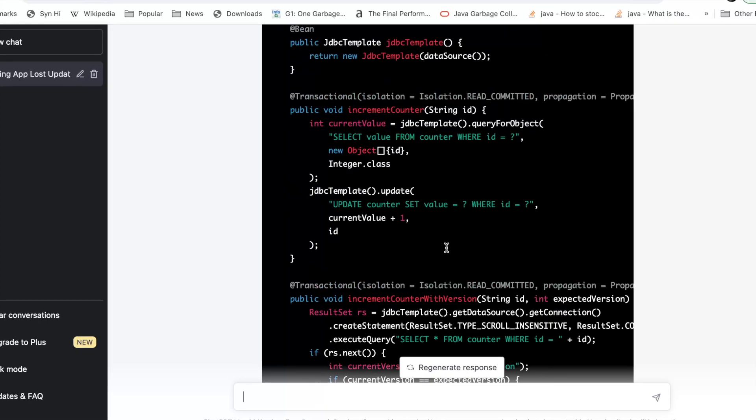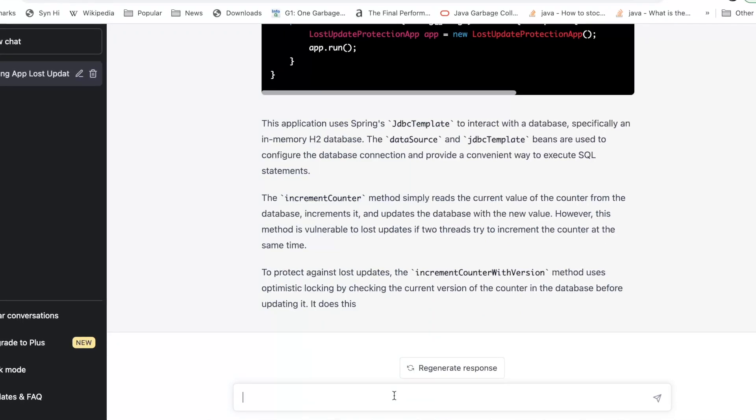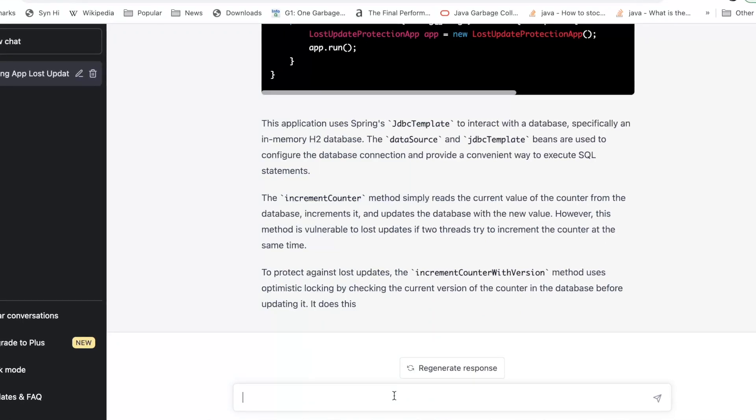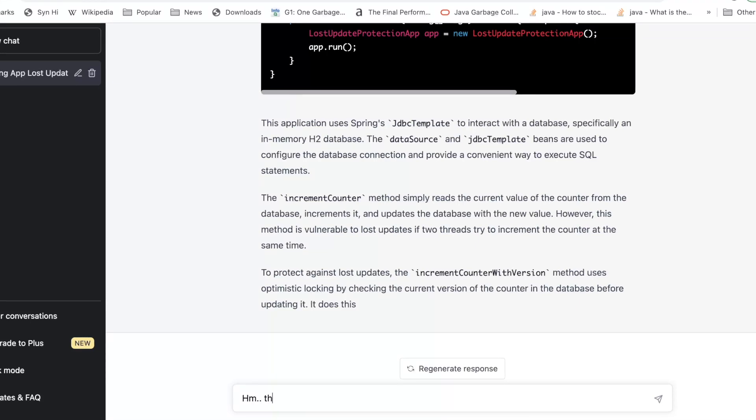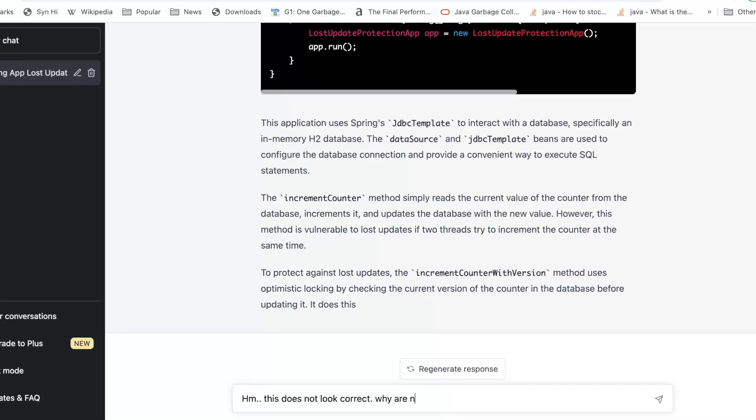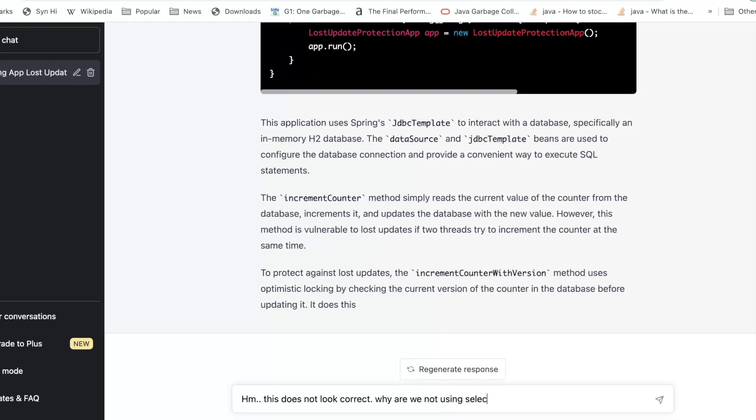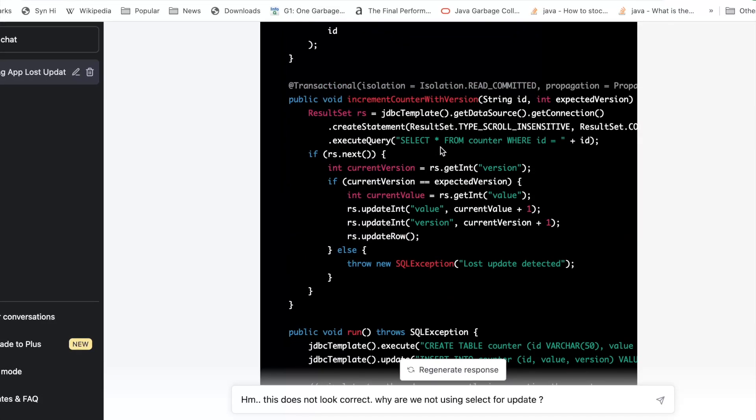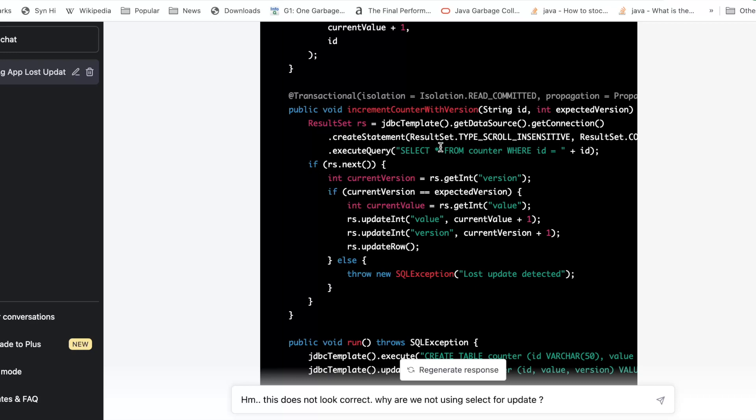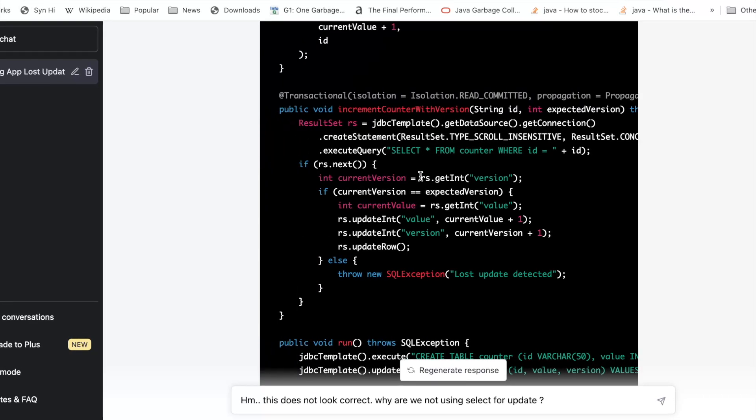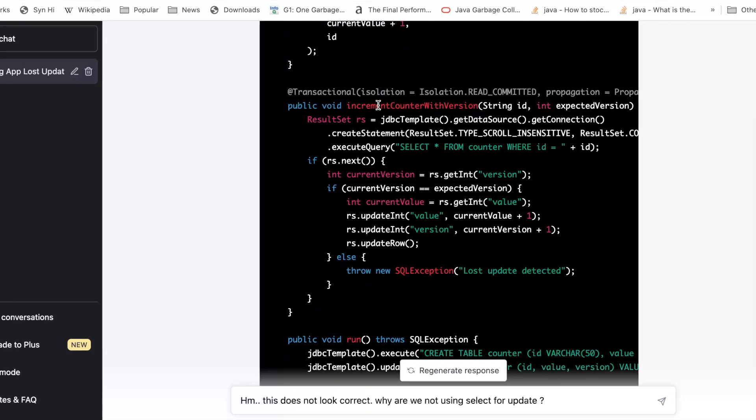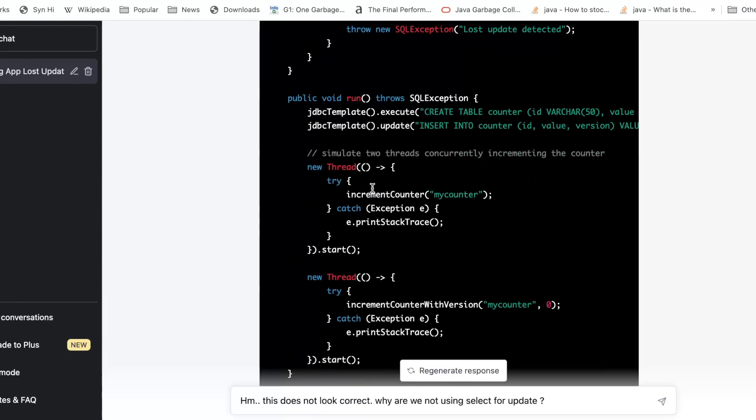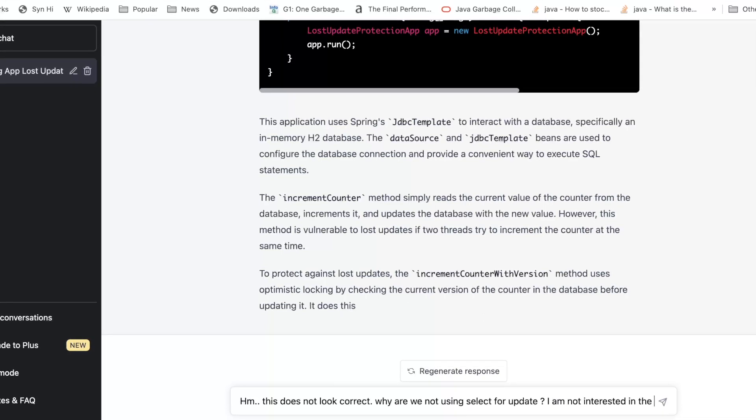I'm going to just try to confuse ChatGPT and say some things, because I don't completely trust the solution. I'm going to say, "Hmm, this does not look correct. Why are we not using select for update?" And also let's just put some question about this increment with version. The versioning piece looks correct, so I'm just going to say, "I am not interested in the version approach."